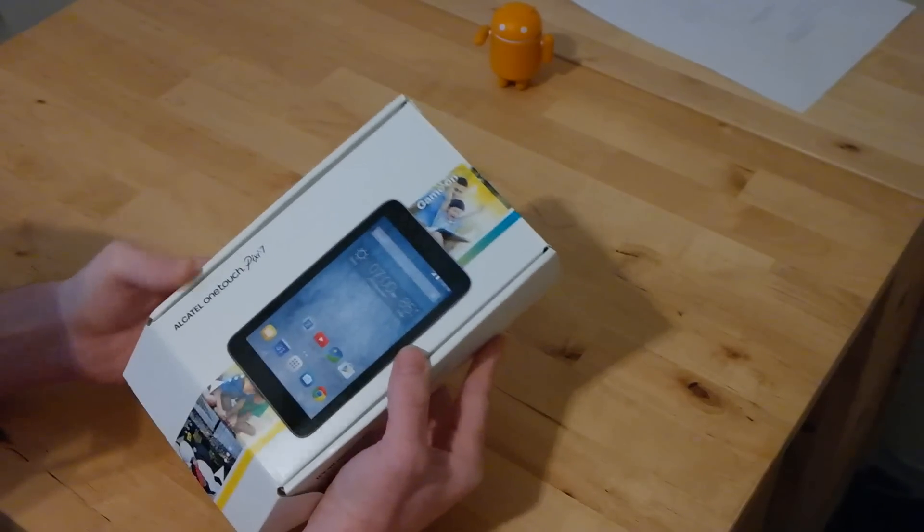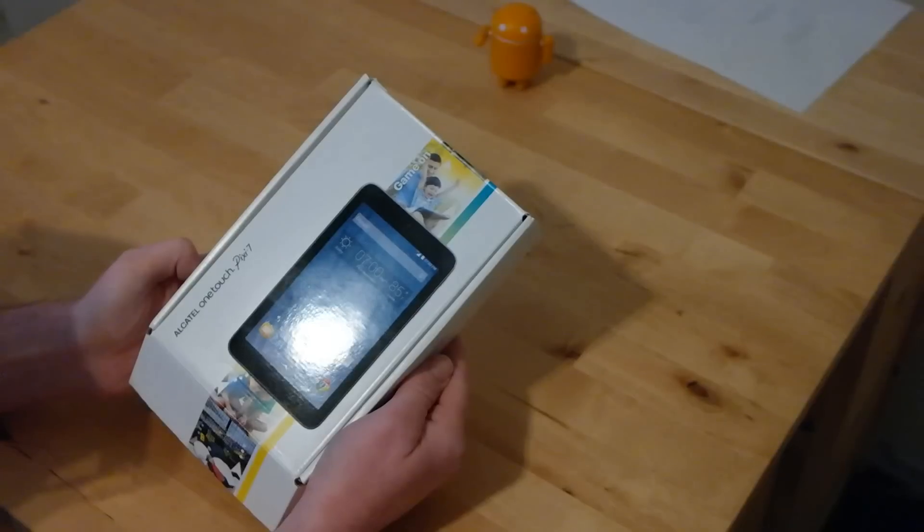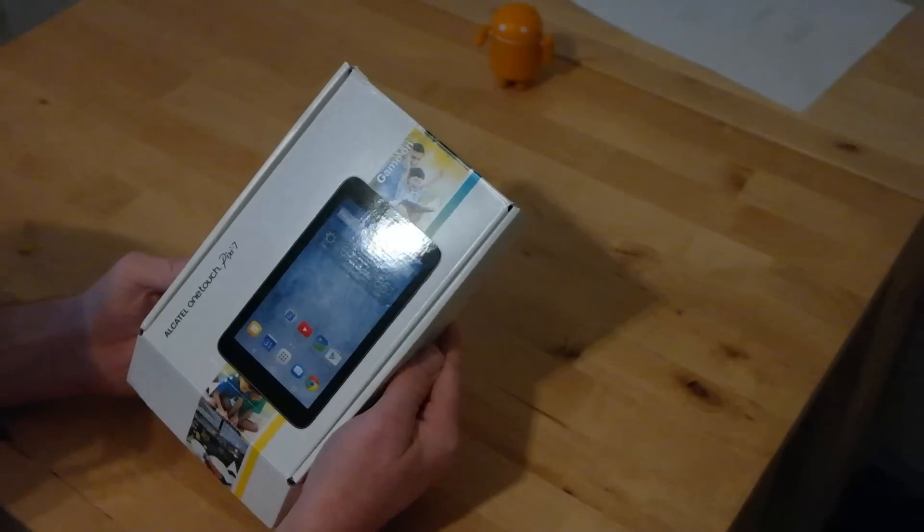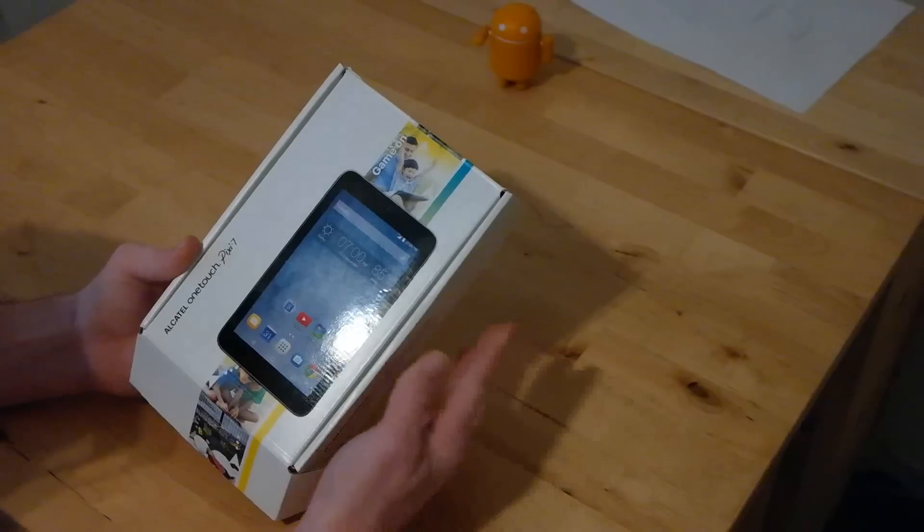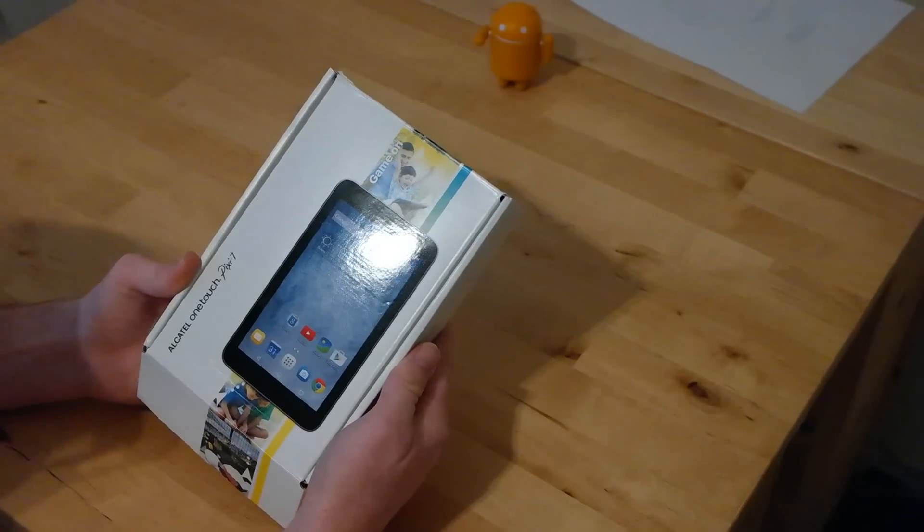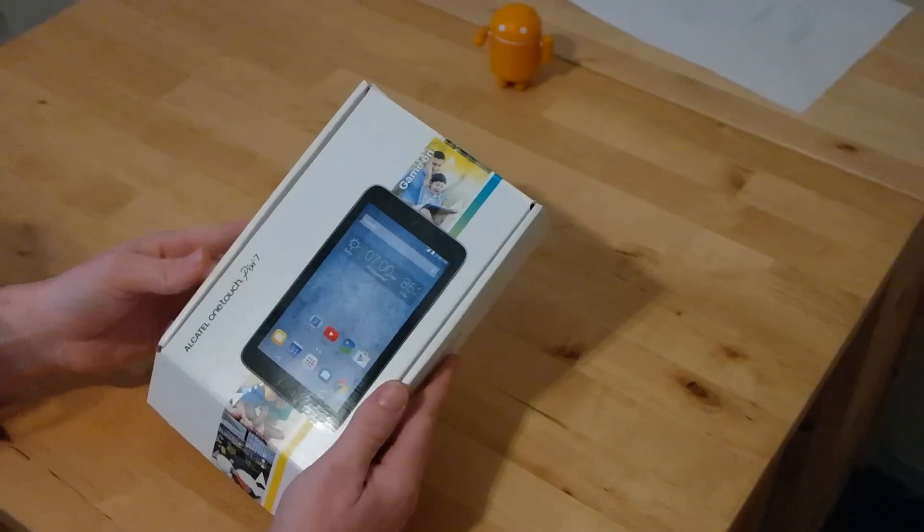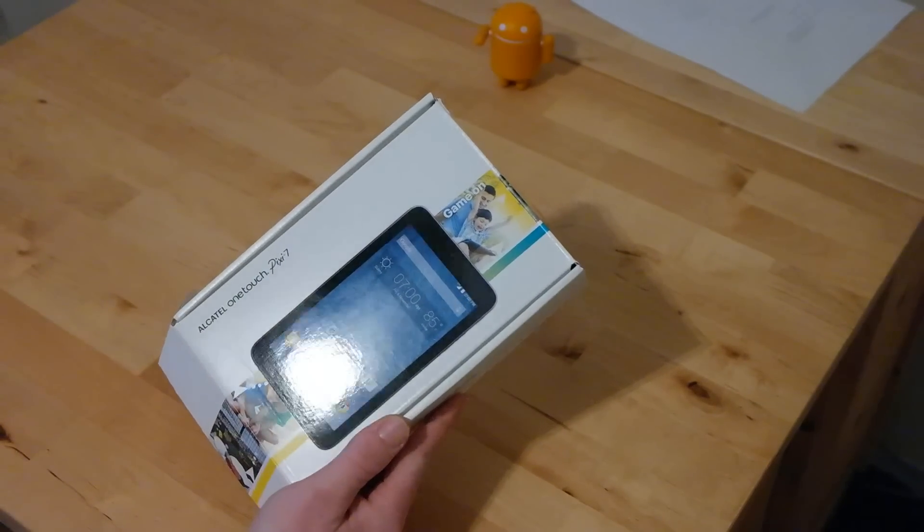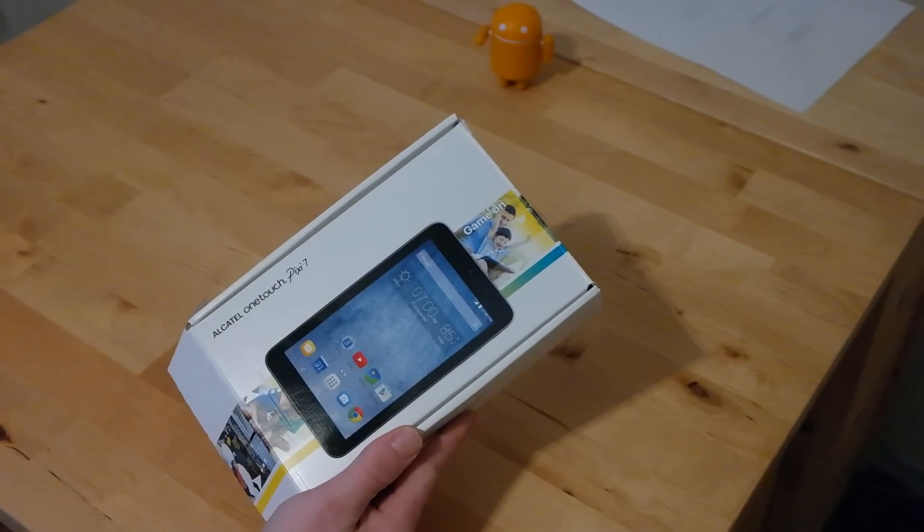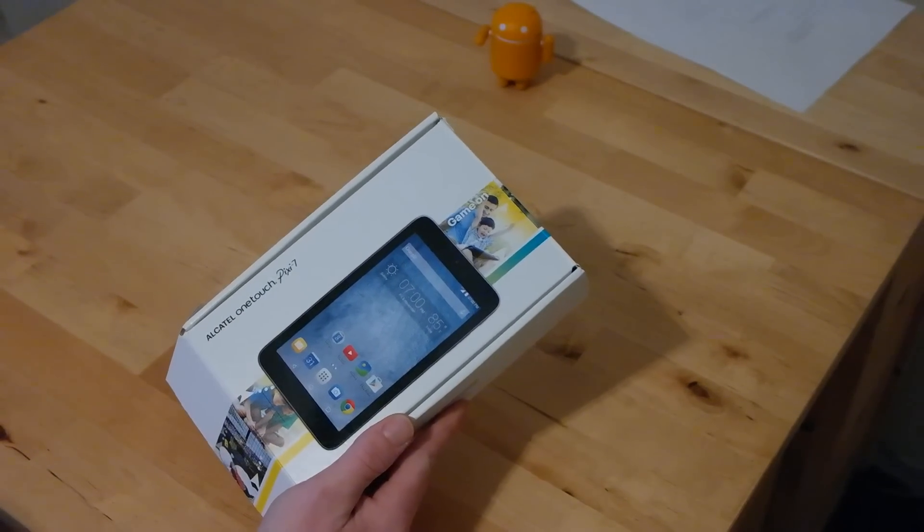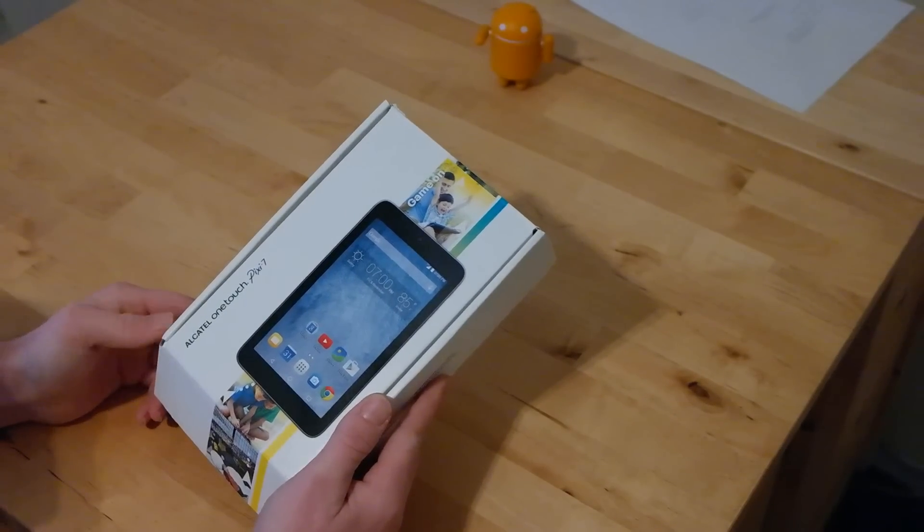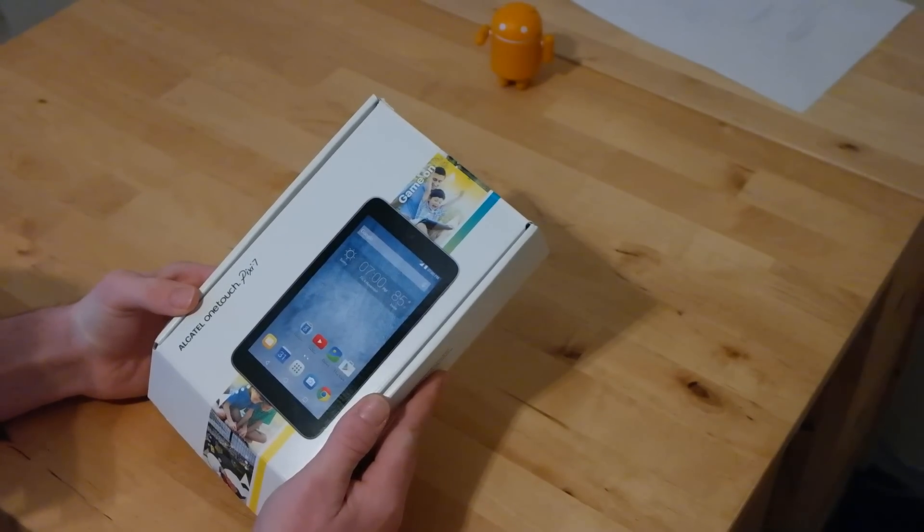So it might be good for you, it might be good for a friend or a family member, maybe a child. There's a lot you can do with one of these tablets, especially in the form factor that it's in. The device, if I recall correctly, is a 7-inch tablet, which would make sense based on the name of Pixie 7, obviously. So what we're going to go ahead and do is just open up the box, see what comes in it, and go from there.